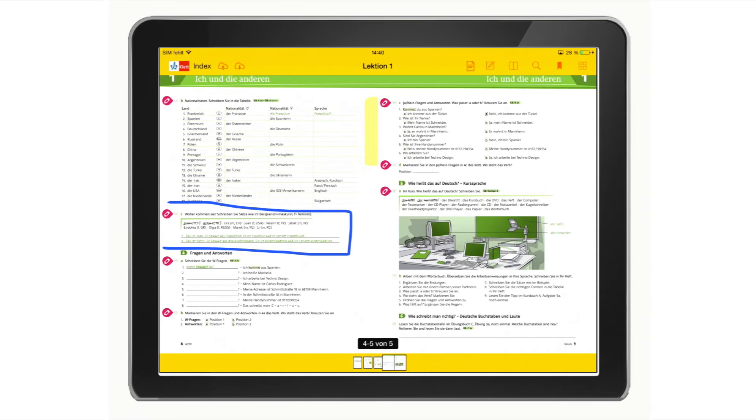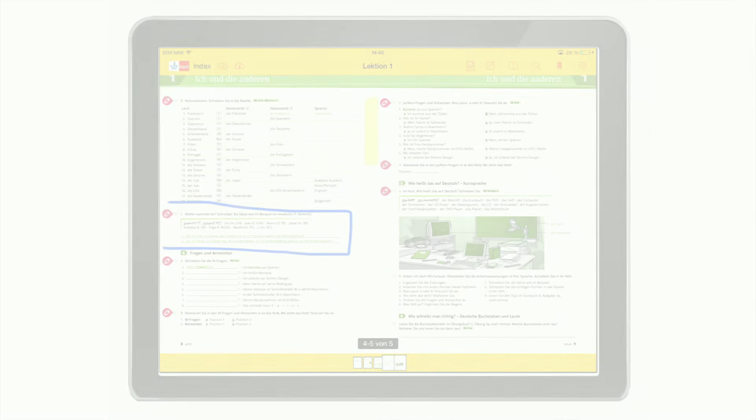By clicking on the cloud symbol, you can save your data online and it can be downloaded onto any other device.